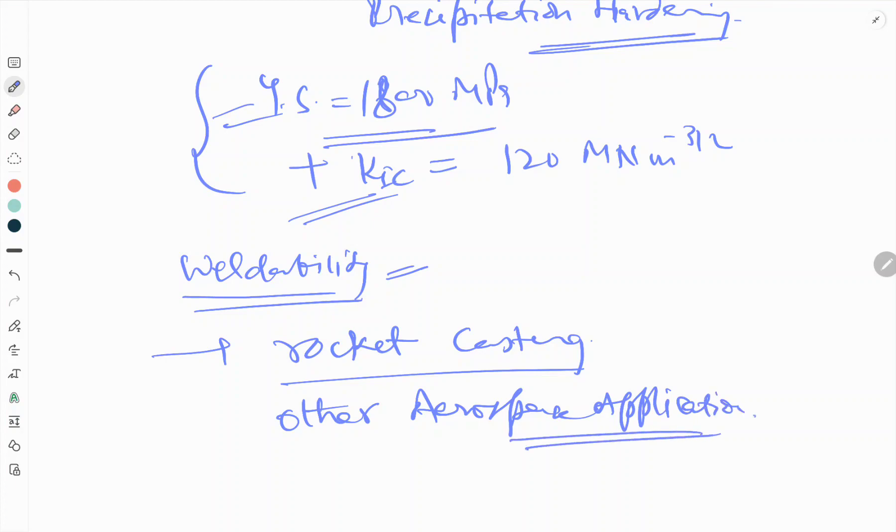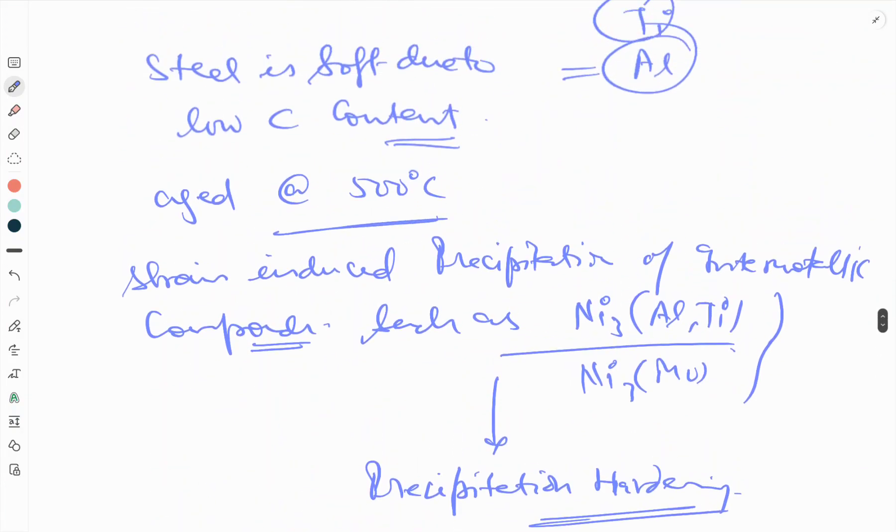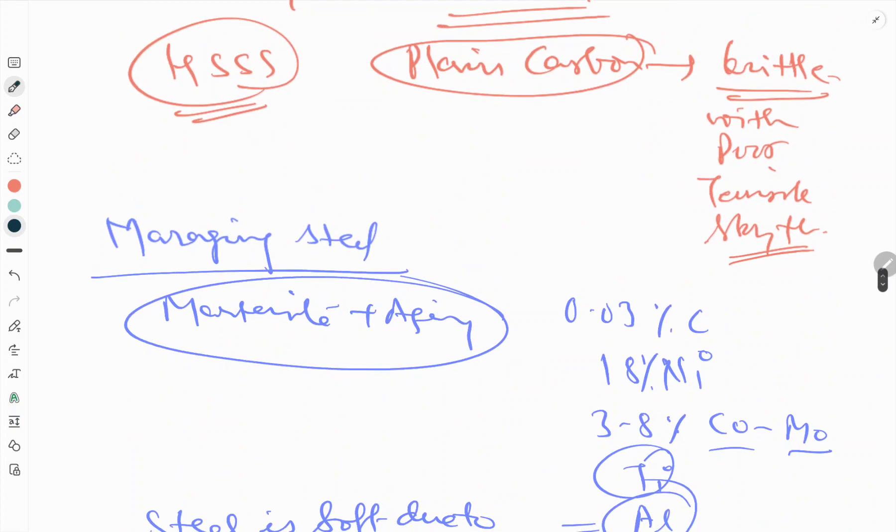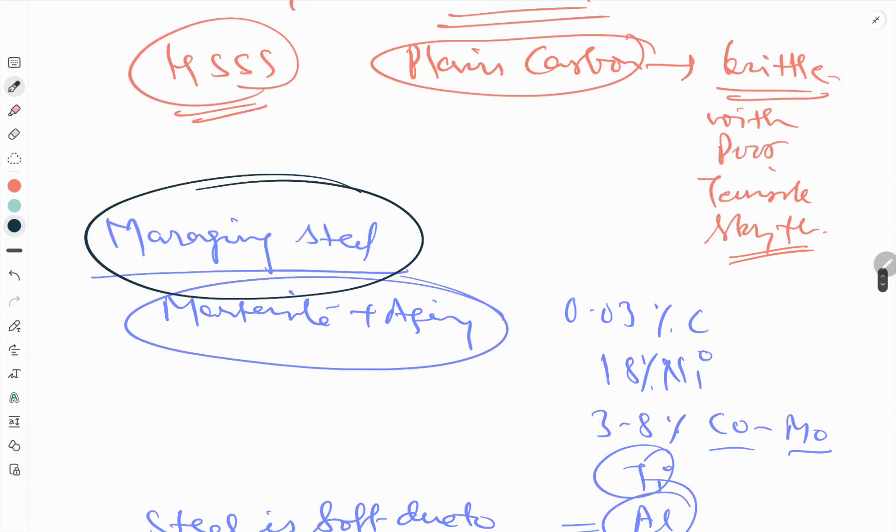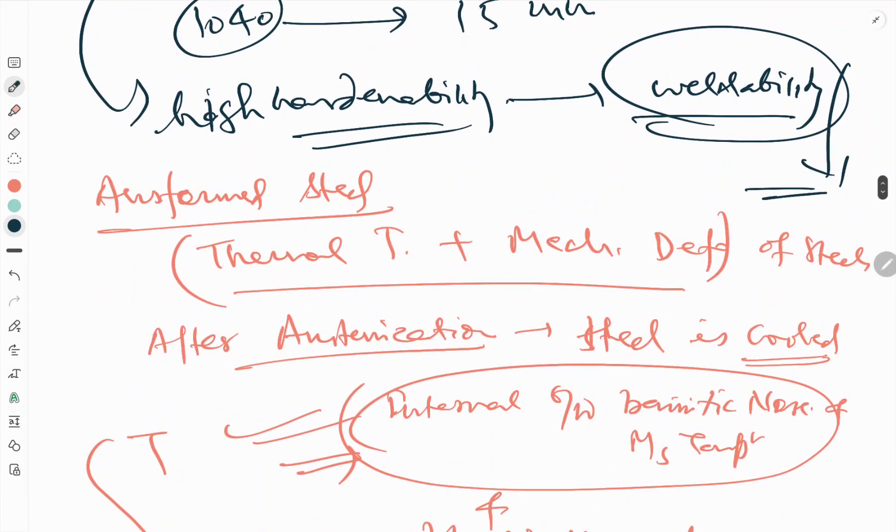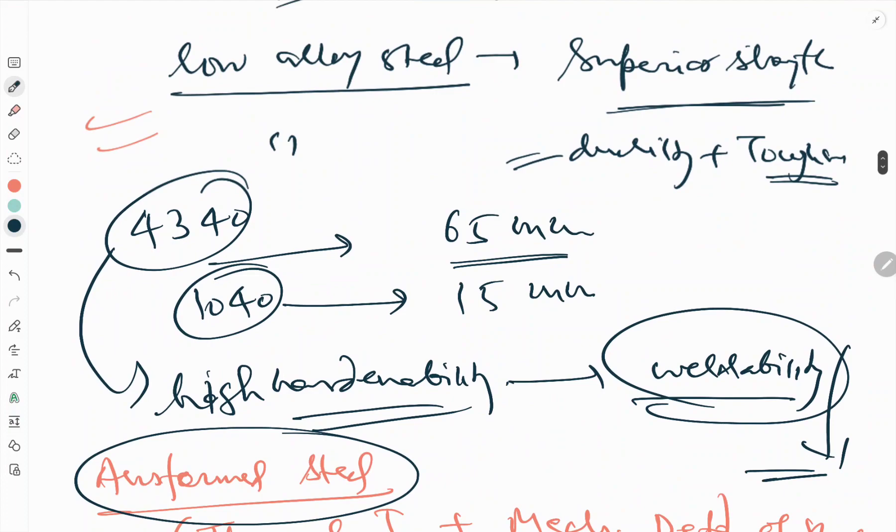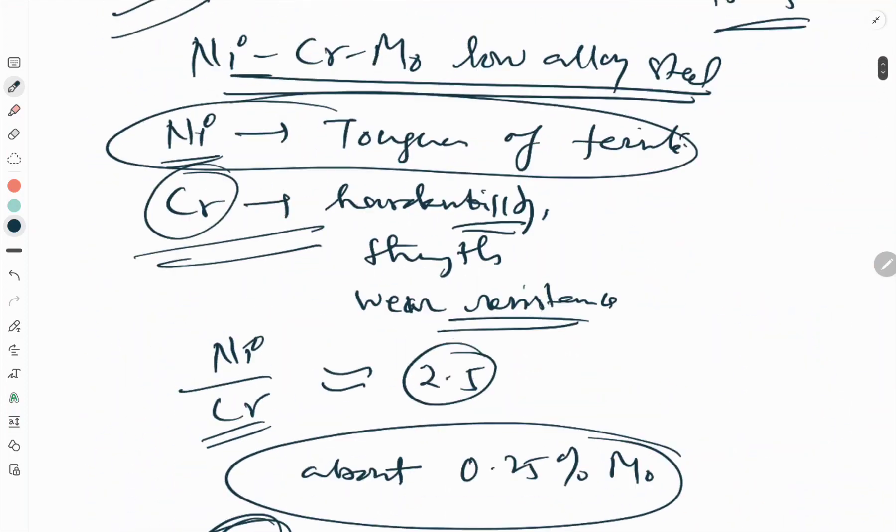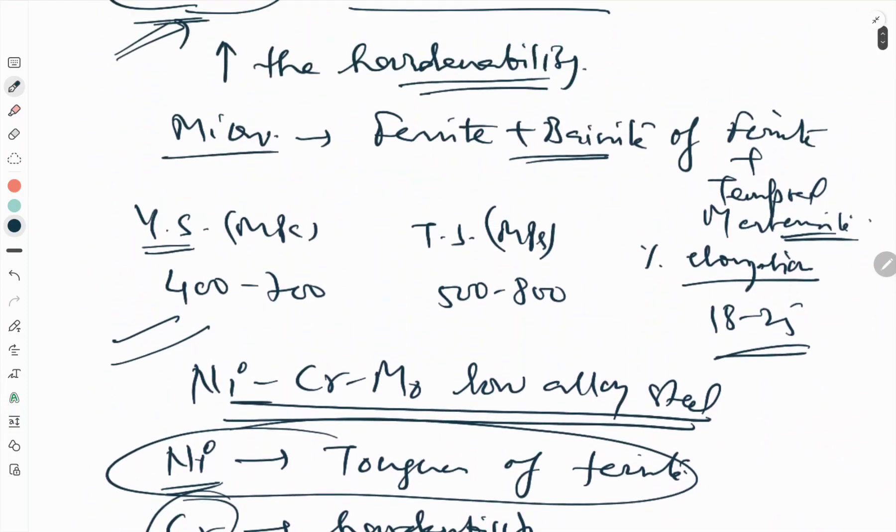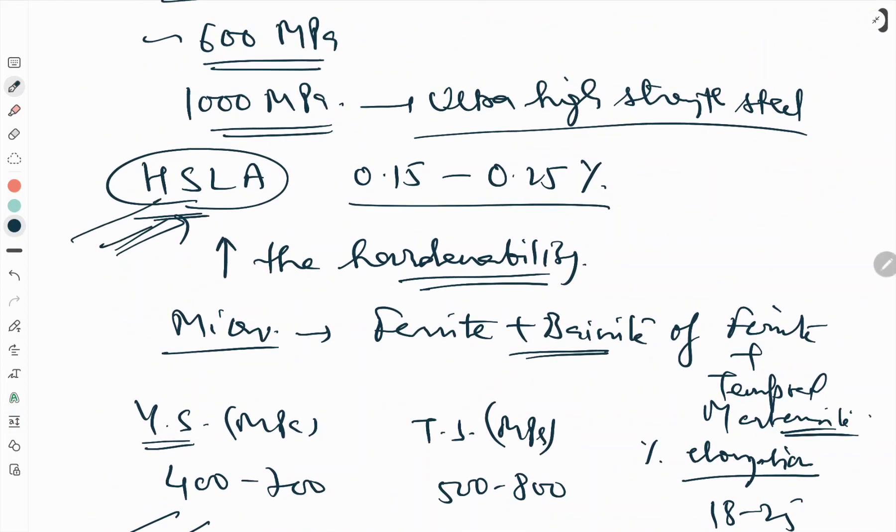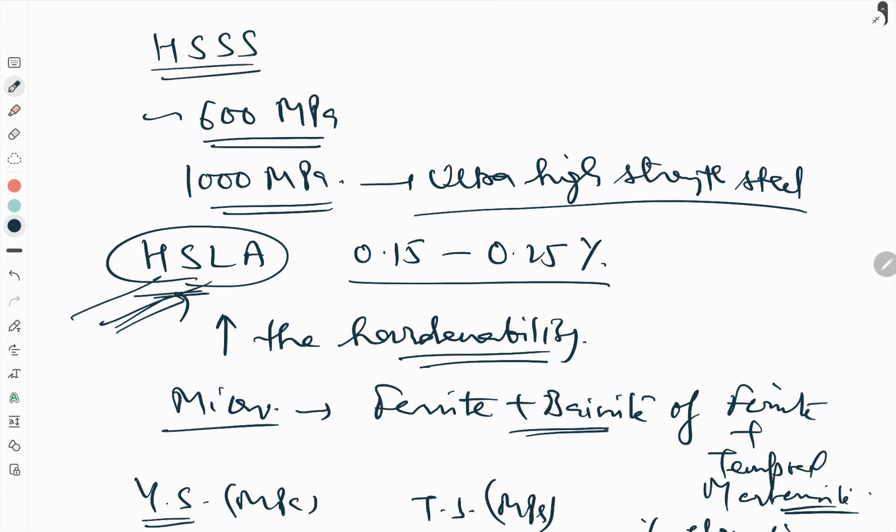So this is about the maraging steel. For today in this video, we covered the maraging steel, ausformed steel, and the basic properties of low alloy steels, HSLA, and high strength structural steels. Thank you and stay connected. Like, share, and subscribe to our YouTube channel.